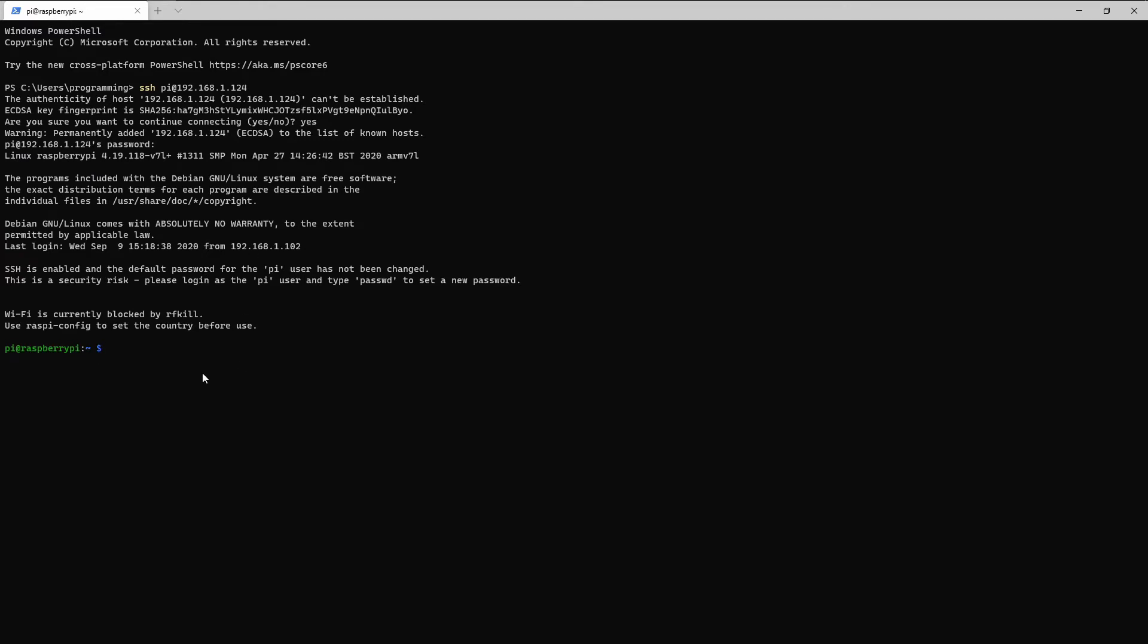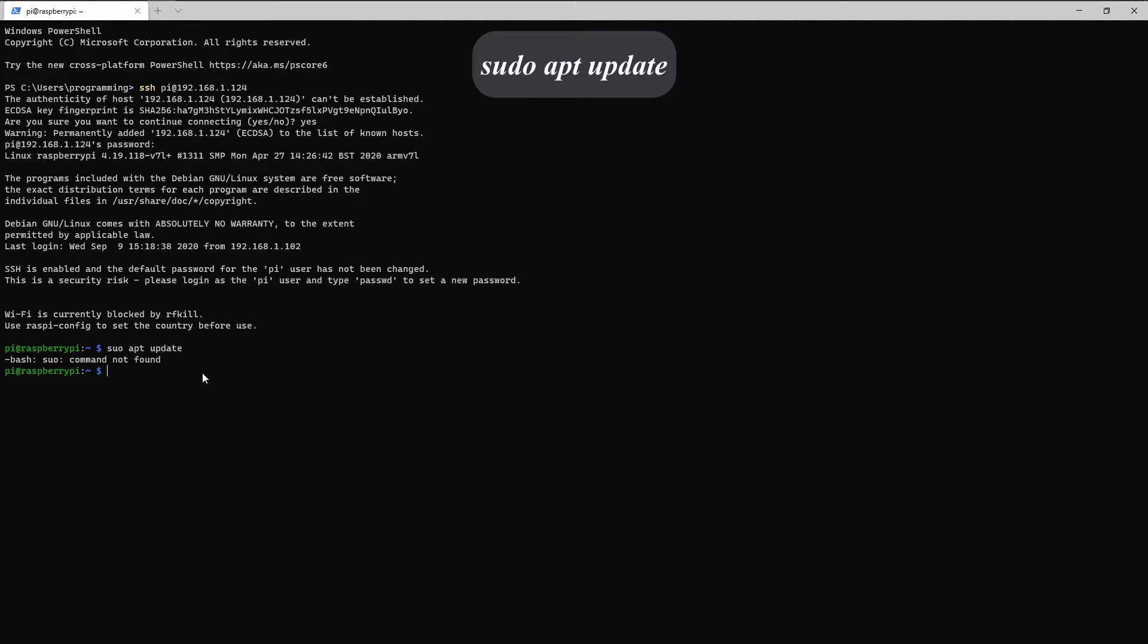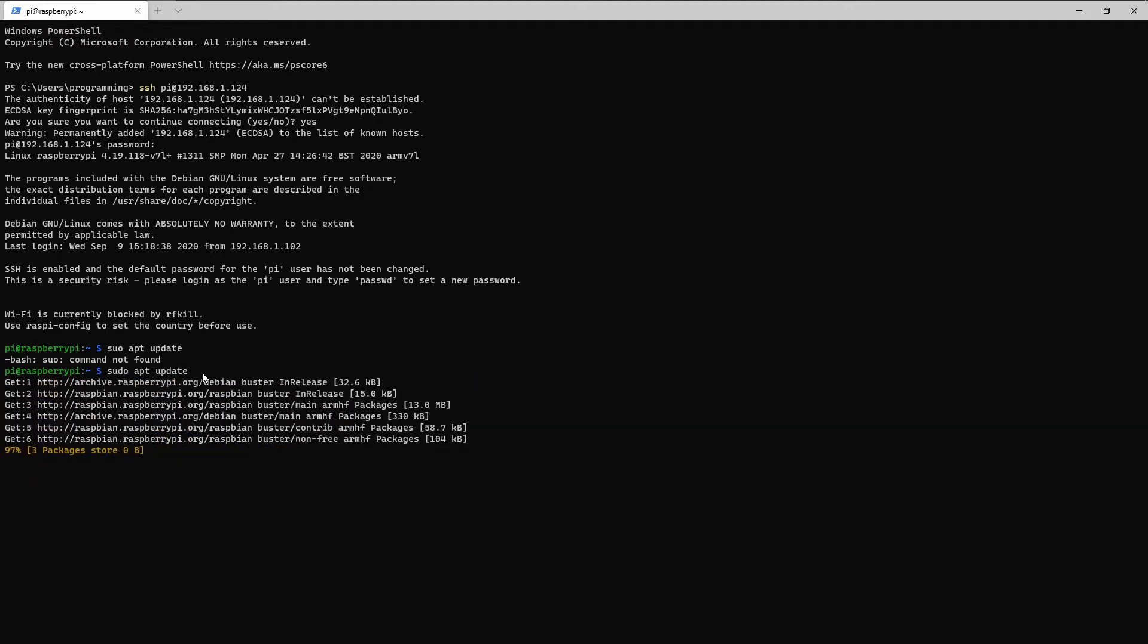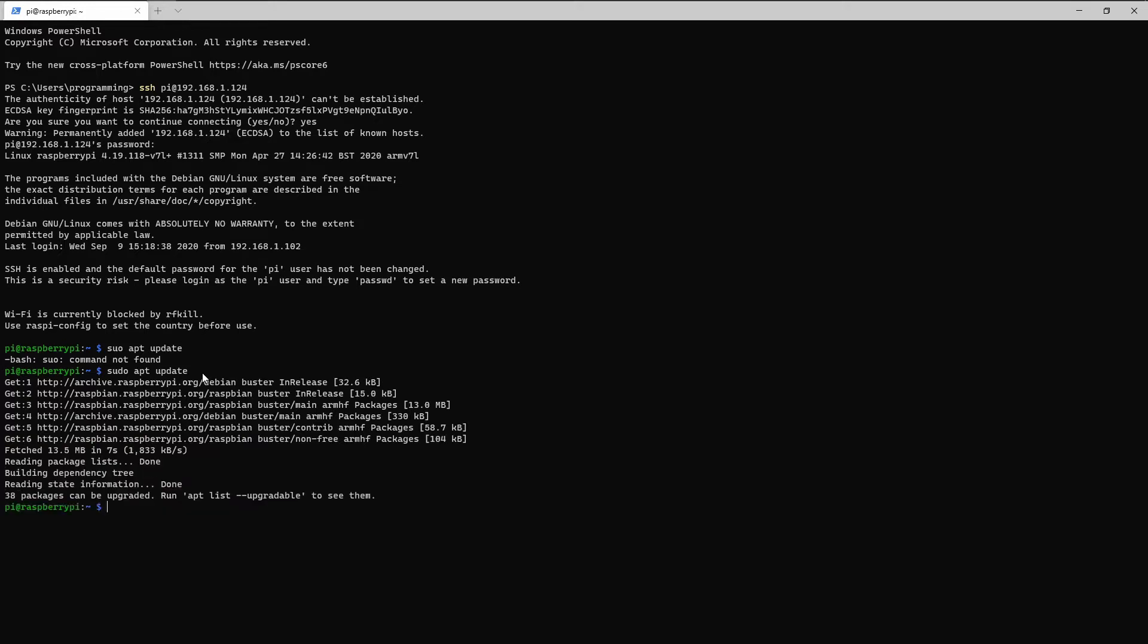Okay so let's do an update, sudo apt update. This might take some time depending on how out of date your Raspberry Pi is.